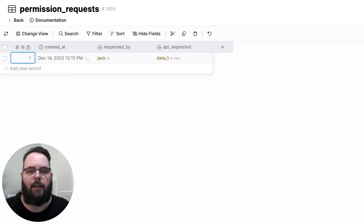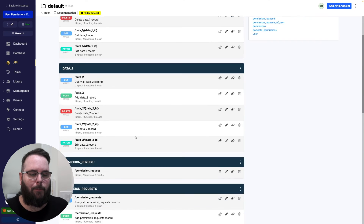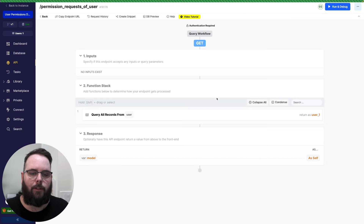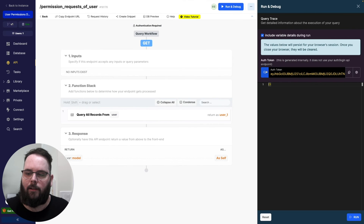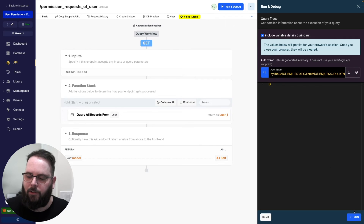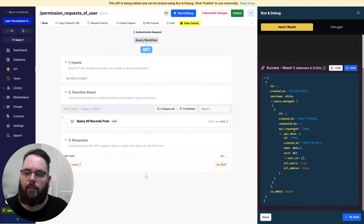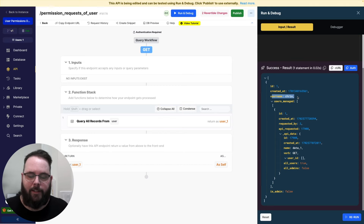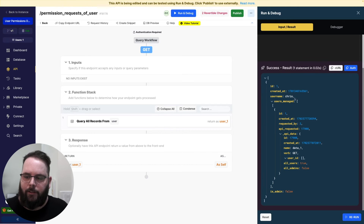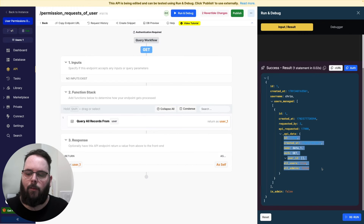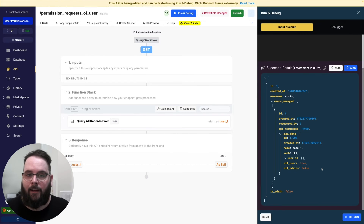So now we just need an API to look for those permission requests. We're going to take a look at permission requests of user. We'll run this and authenticate as user number one, because we are the manager of user number two. When we run this, you can see we get the user of Chris because we are the authenticated user, and then we have a list of users that we manage. For each of the users that we manage, we get a list of all of the APIs that they have requested access to.